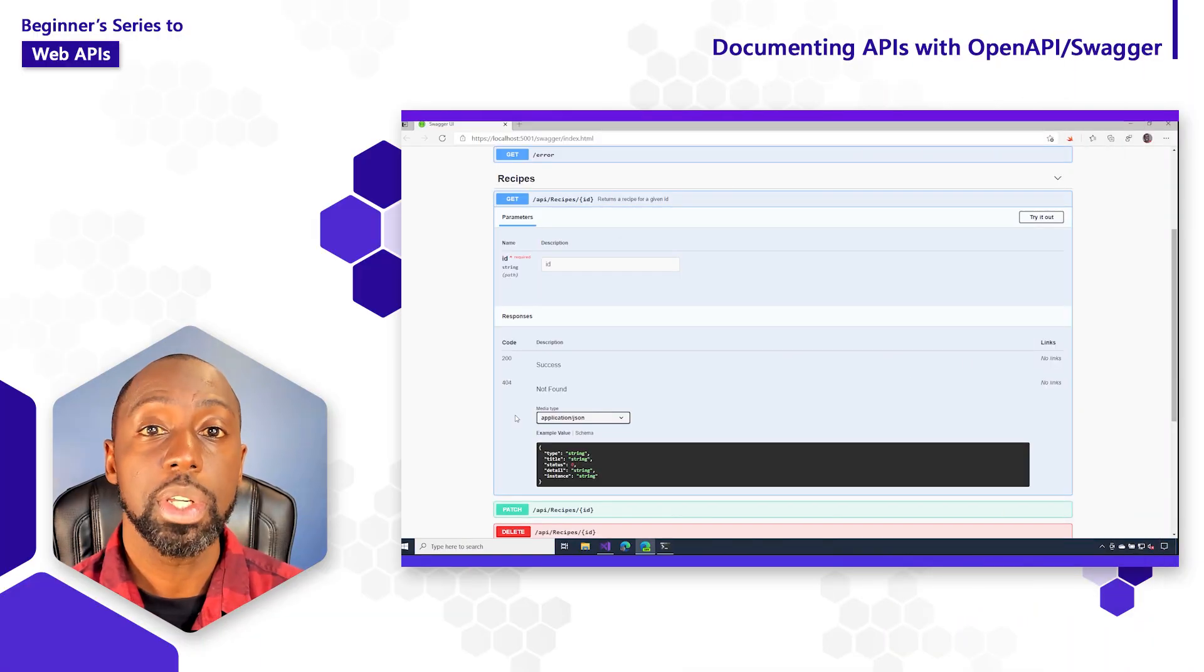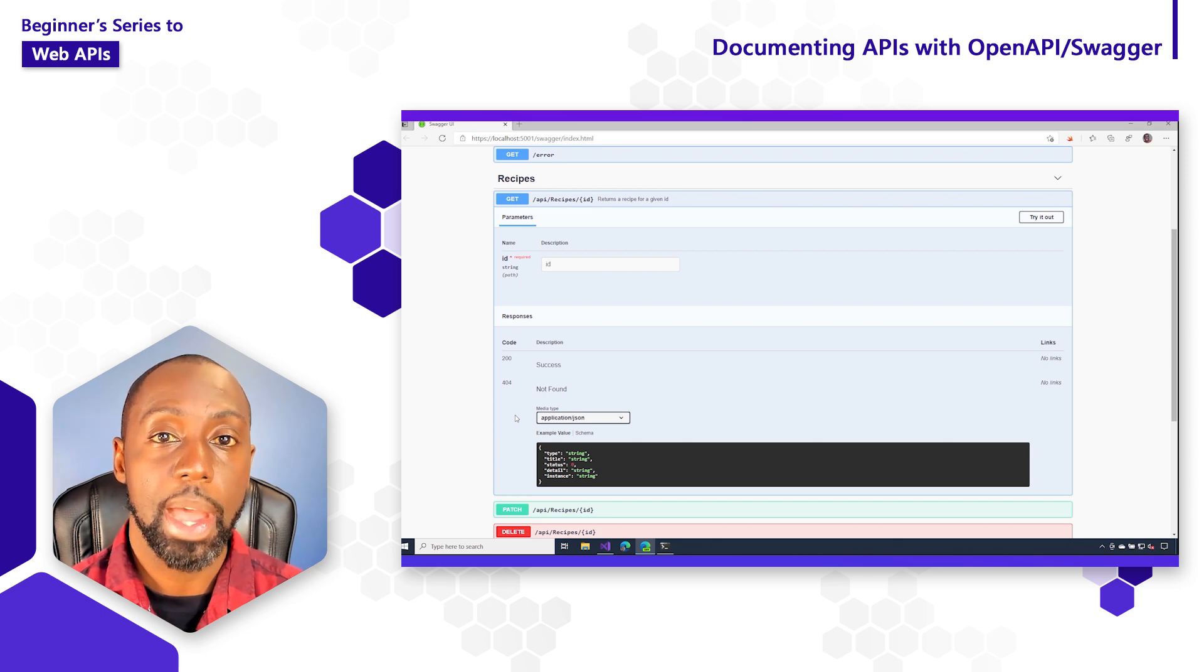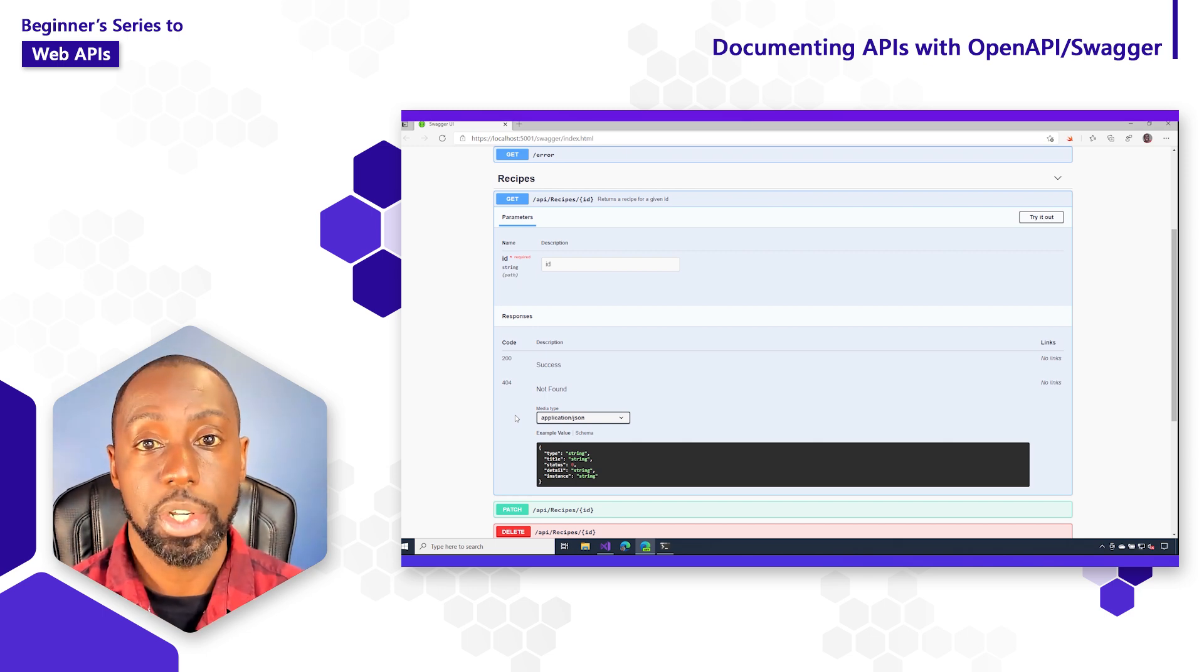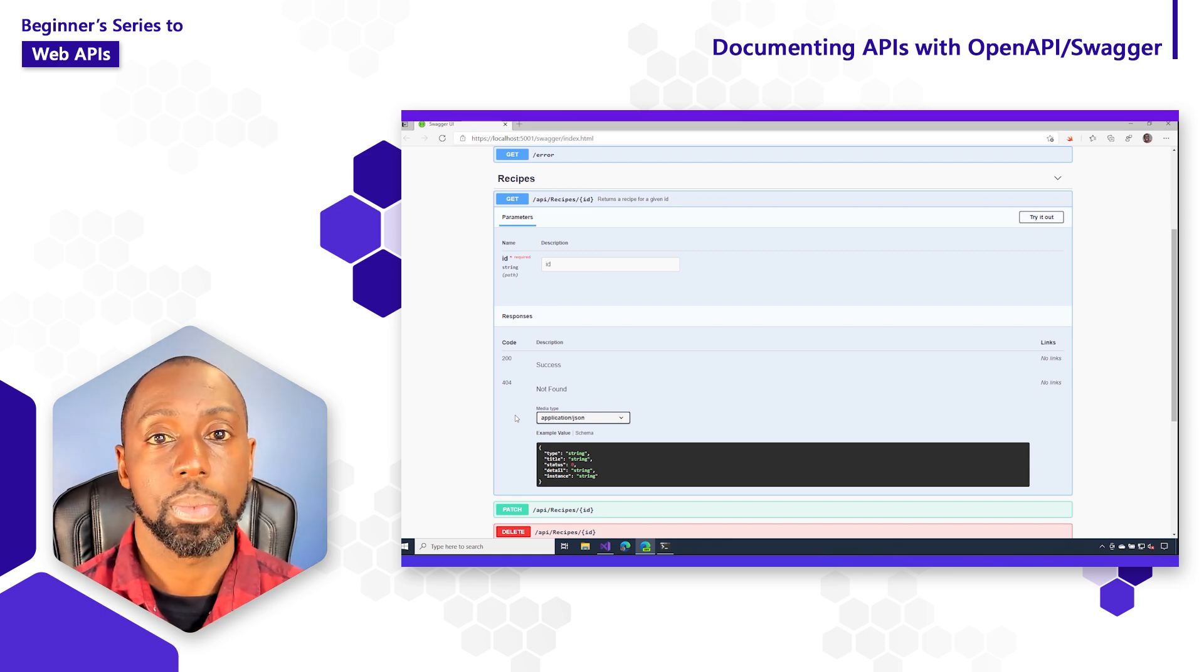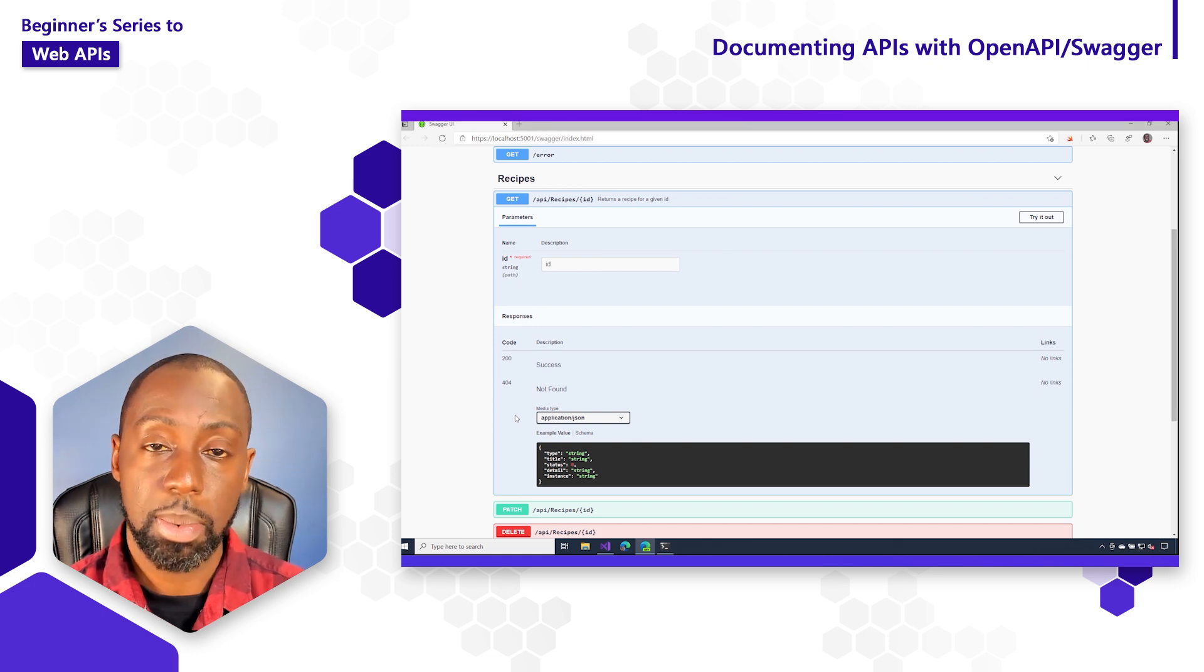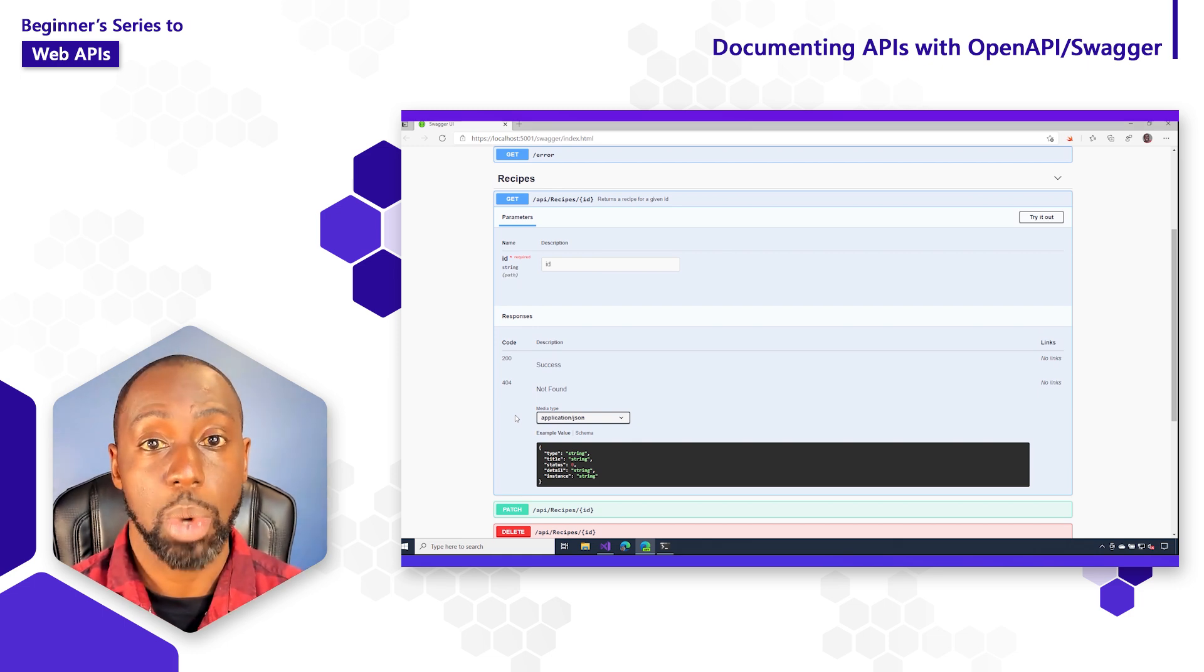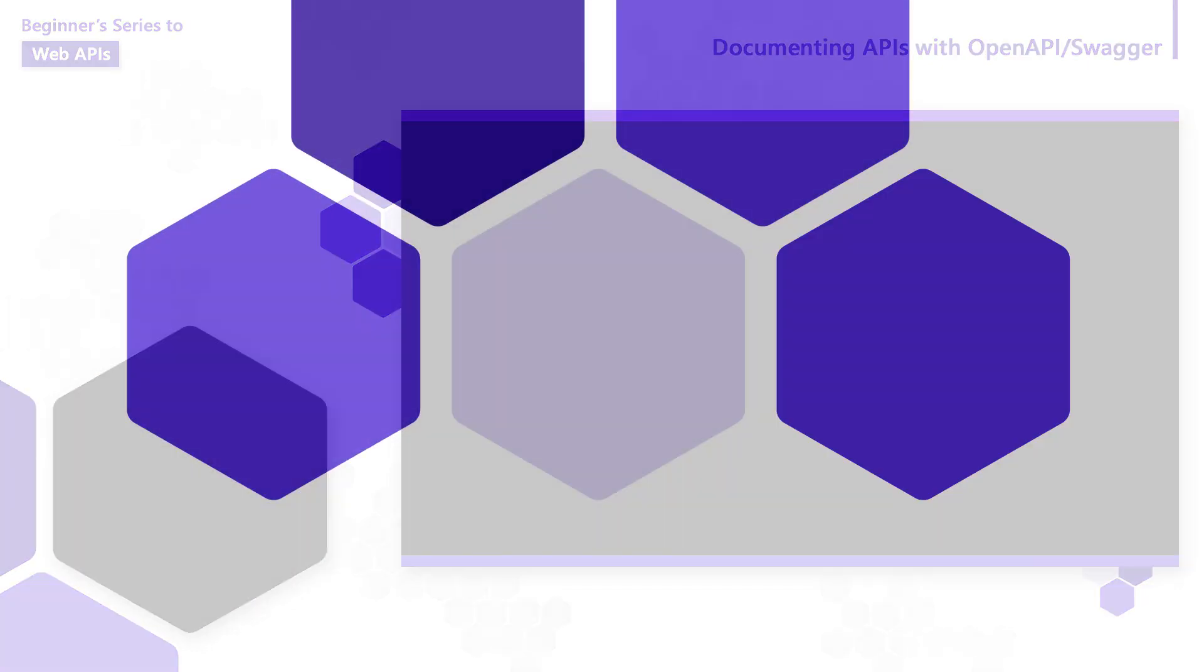And now you've seen how you can start customizing that Swagger UI by adding some attributes to the controller. Why don't you start going through some of the other operations in the API and add some attributes of your own. In the next video, we're going to see how we can take some of this documentation that we're generating with Swagger and use it to generate Web API clients.